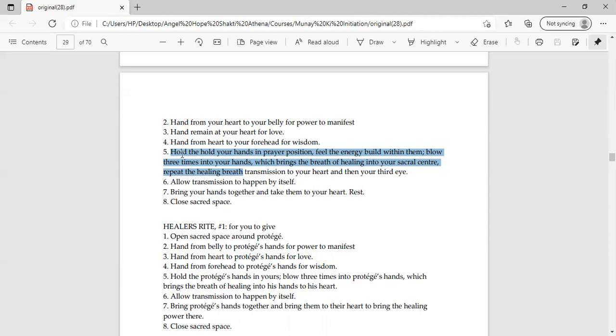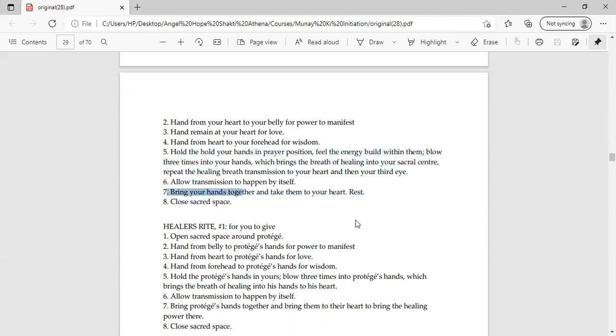The third step is allowing transmission to happen by itself. It means if you are being transmitted, then you are being transmitted by yourself. There are two people that we are seeing, guru and student. Number seven steps, take your hands together and keep your hands in your heart. Keep calm. It means the guru is working. And after that when the transmission is complete, there are eight steps. Close sacred space.